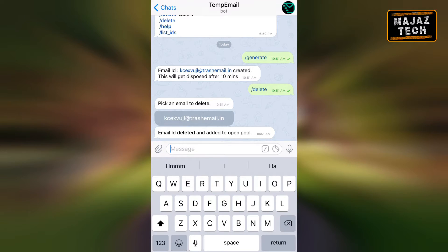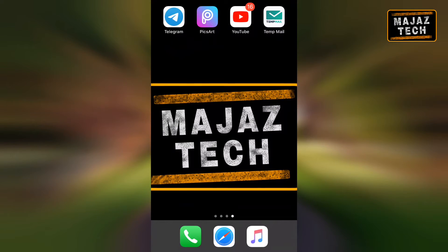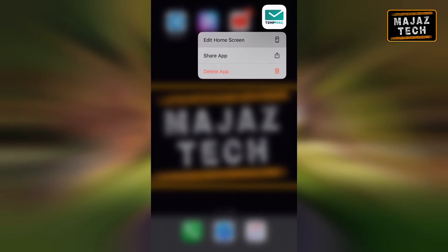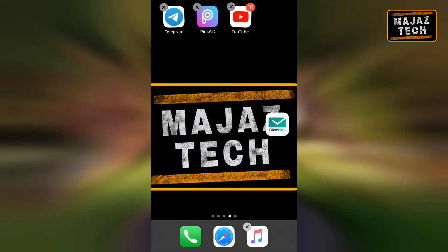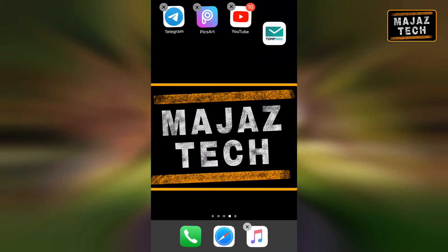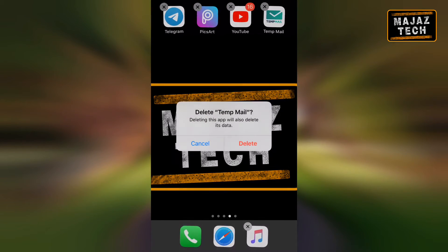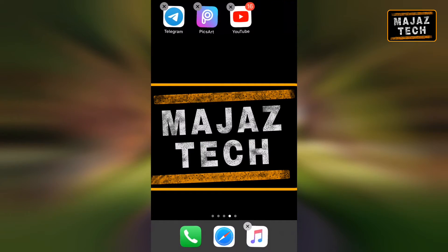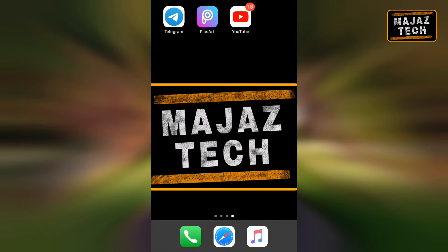Another advantage of the temp mail bot is that it can replace the temp mail app completely — you can uninstall the temp mail app. Having a bunch of apps on your device is not a good thing: more apps means more battery consumption, and they work in the background to track your data.